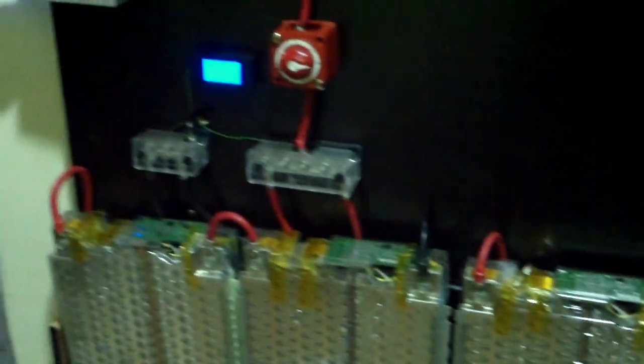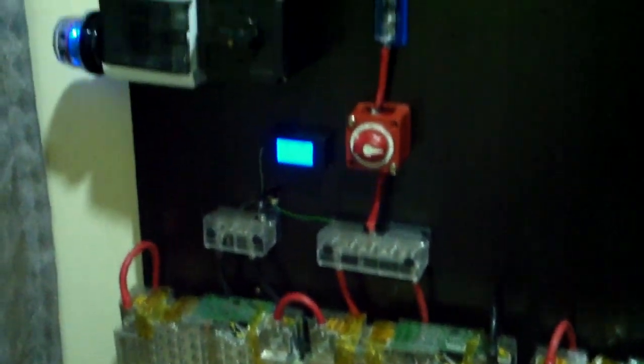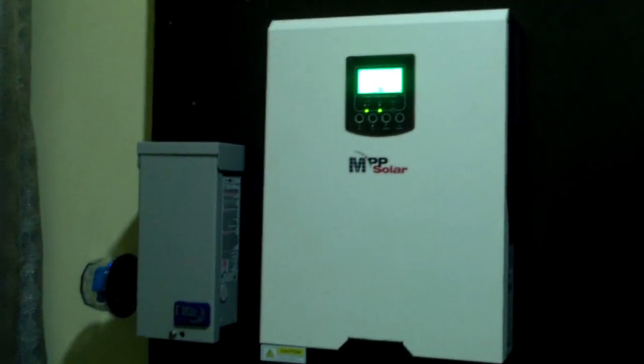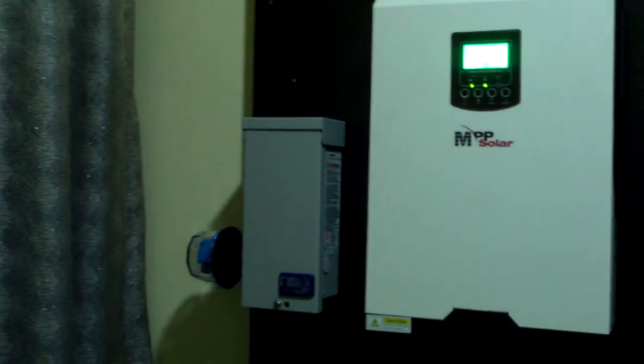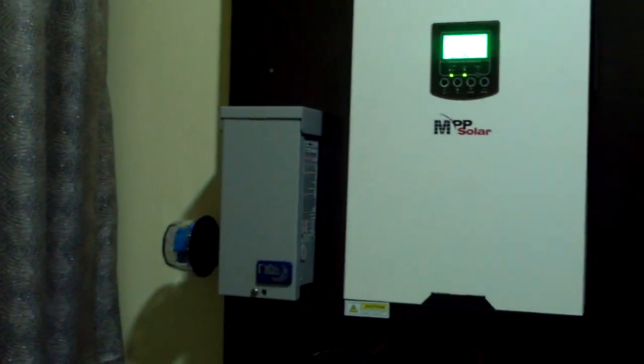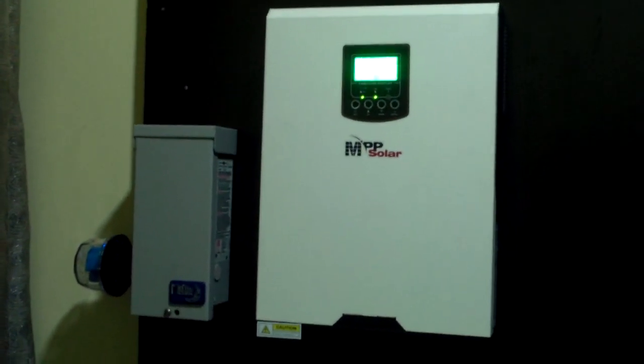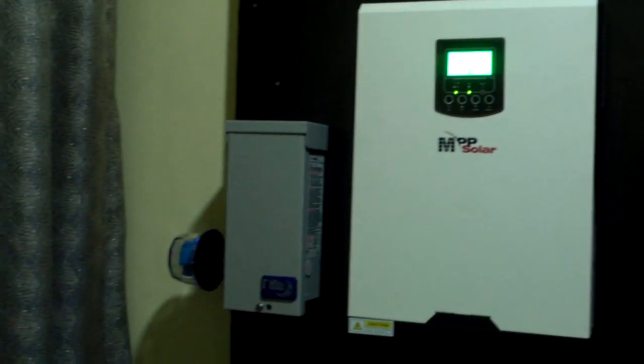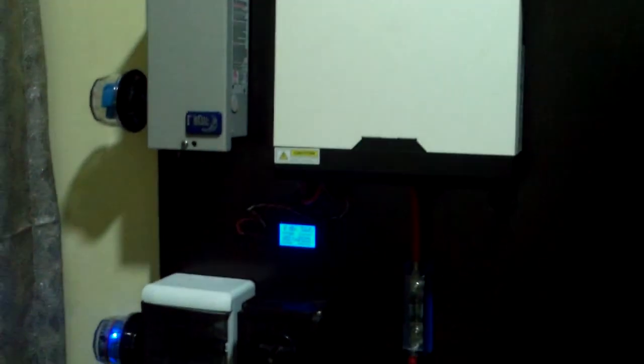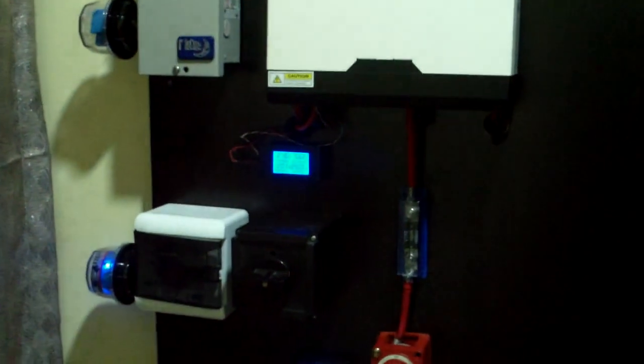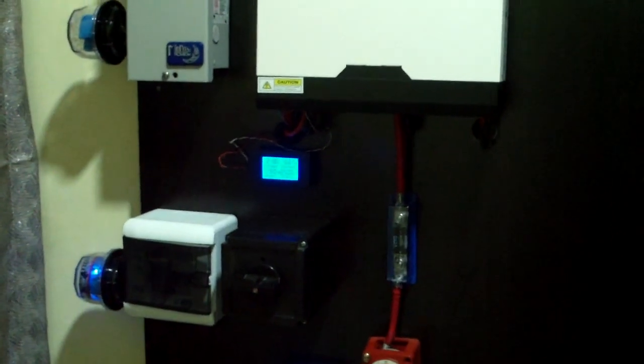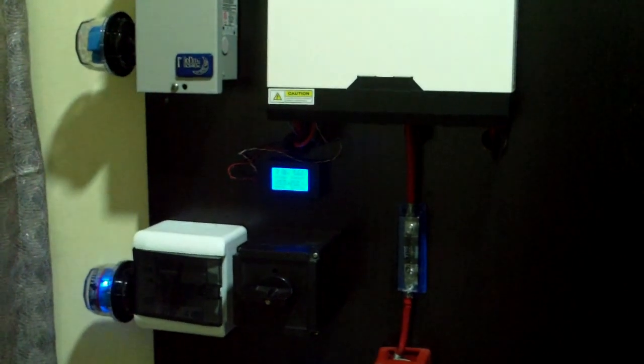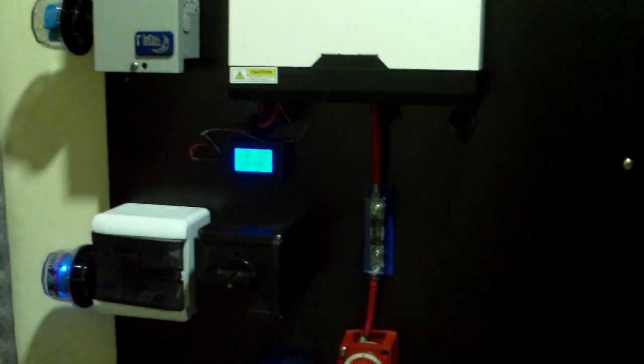We intend to keep monitoring the system and doing more videos to see the performance as time goes by. We've just installed it, it's fully charged in four hours and it's doing great.